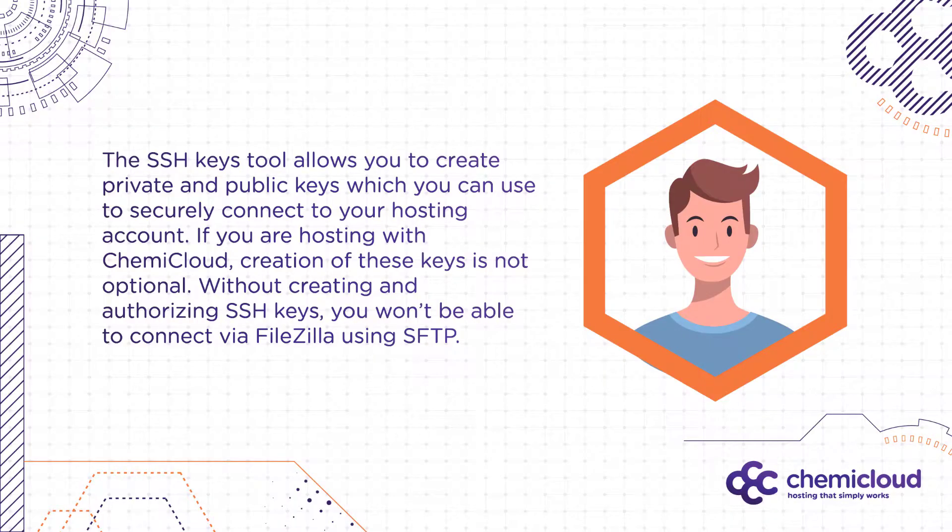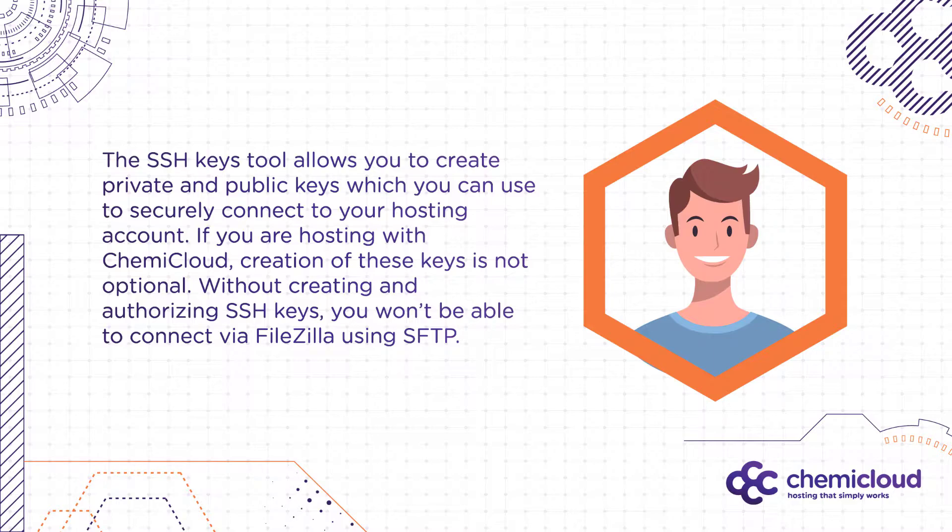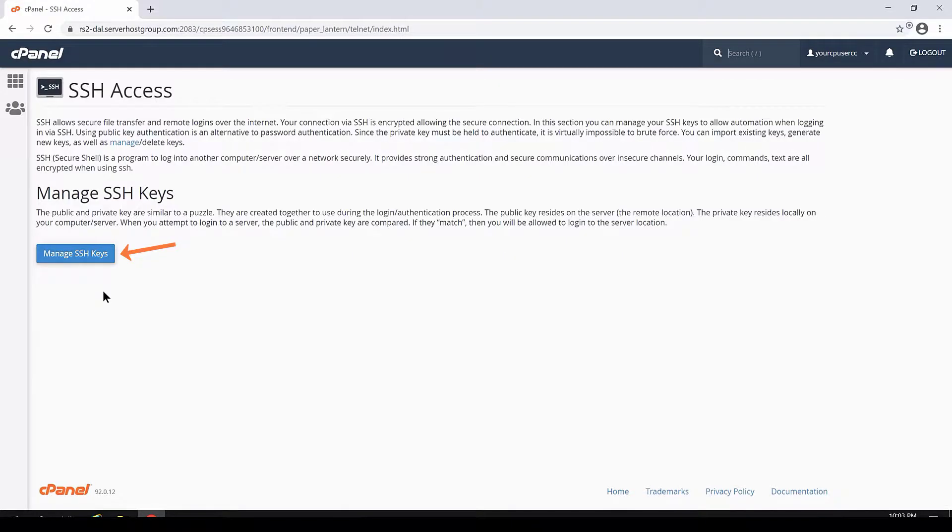The SSH keys tool allows you to create private and public keys which you can use to securely connect to your hosting account. If you are hosting with KimiCloud, creation of these keys is not optional. Without creating and authorizing SSH keys, you will not be able to connect via FileZilla using the SFTP protocol.